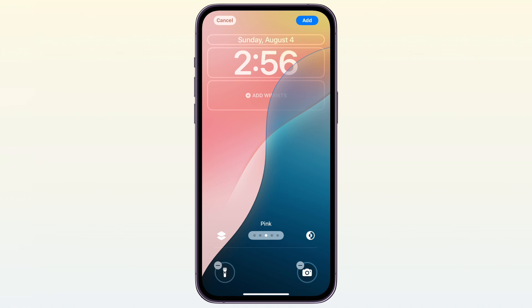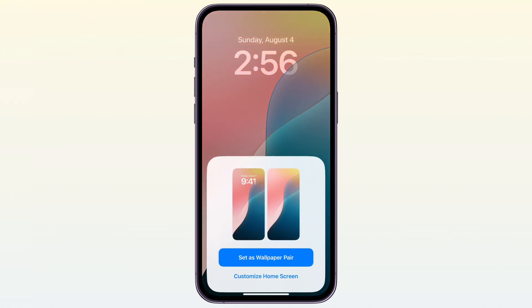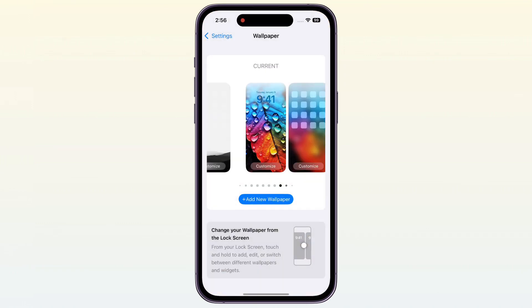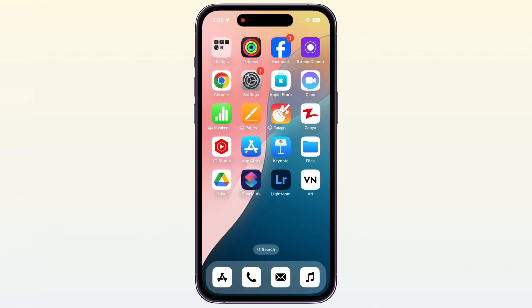Then tap on Add, then tap on Set as Wallpaper Pair. Your wallpaper is ready. Don't forget to subscribe to my channel. Thanks for watching.